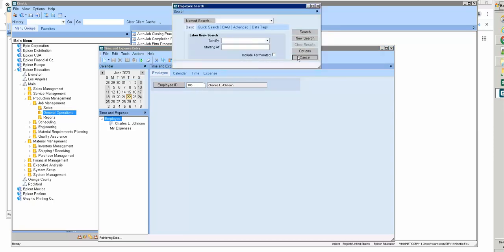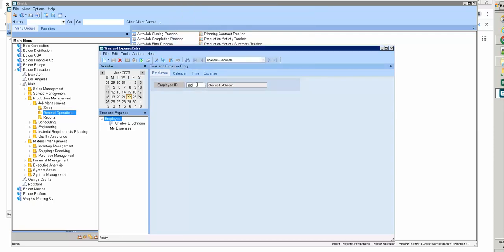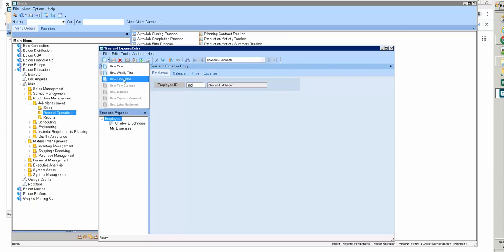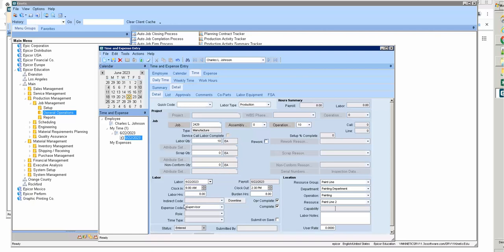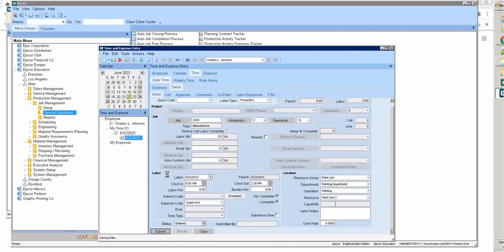Now I load in the lane ID. I go to time and expense details, and enter painting — 10 hours — and submit.